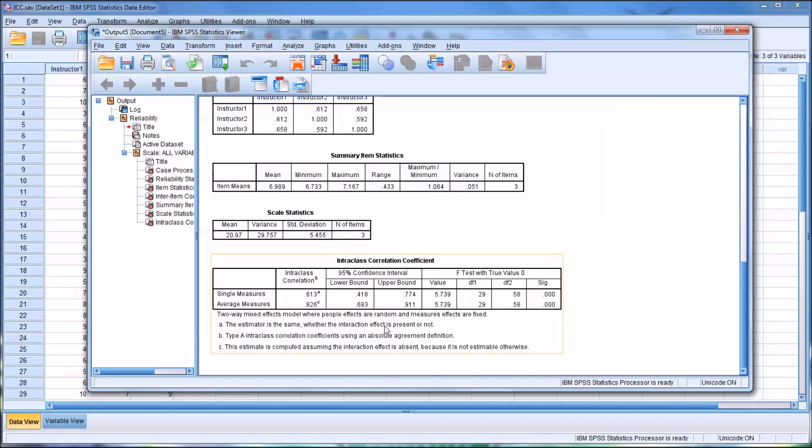When we look at the confidence interval, we can see even at the lower limit of the 95% confidence interval, it's close to acceptable. 0.683 is not too far from 0.7. That's the lower bound. At the upper limit or upper bound, it's in the excellent range, 0.911.